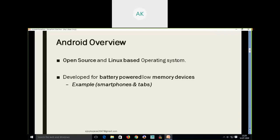Why was the Android operating system developed? You cannot compare Android with other operating systems such as Windows or Mac OS. Android was basically developed for battery-powered devices or devices having low memory. Initially when smartphones came into the market, they were having low memory. So Android was typically developed for battery-powered as well as low-memory devices such as smartphones or tablets.